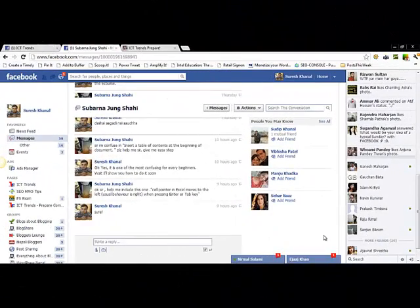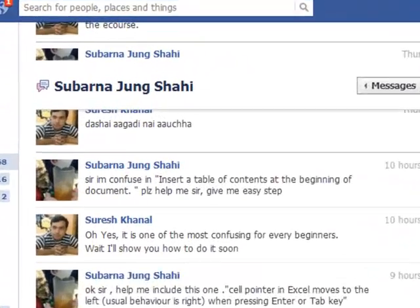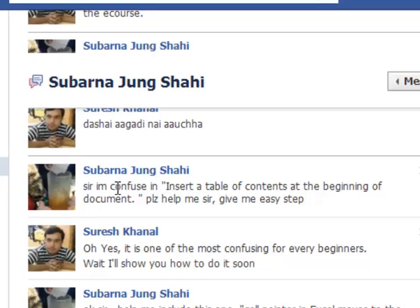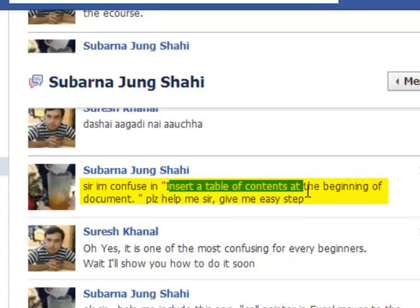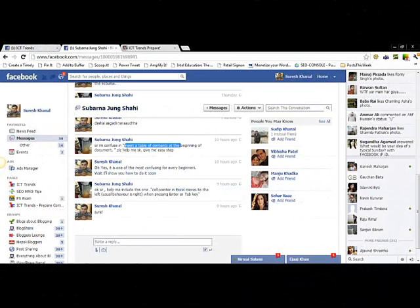I decided to create this video when Subarna Jungsai, a member of ICT Trends, asked me in a chat. He said: 'Sir, I am confused about inserting a table of contents at the beginning of a document. Please help me, Sir, give me easy steps.' So to address his question, this video is created. I hope it will be useful to all those beginners who find inserting a table of contents at the beginning of a document a bit difficult or confusing.